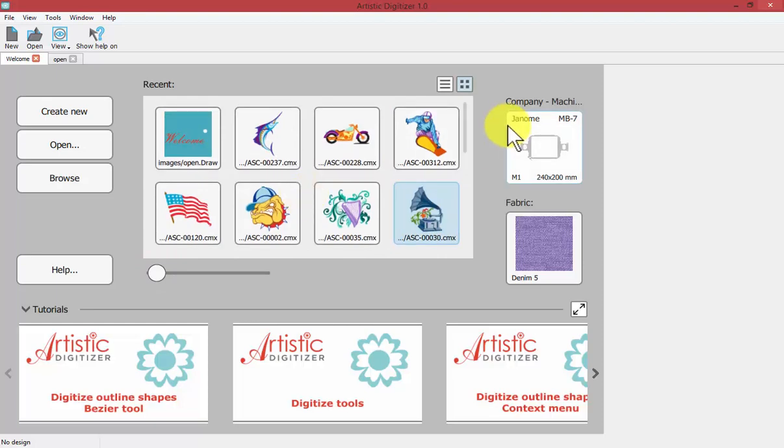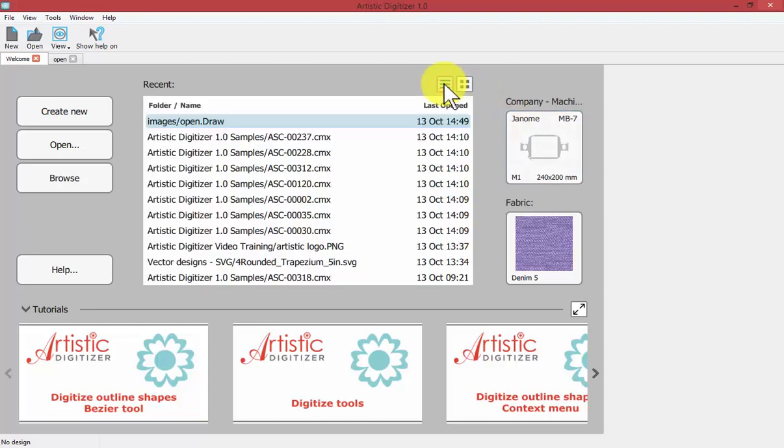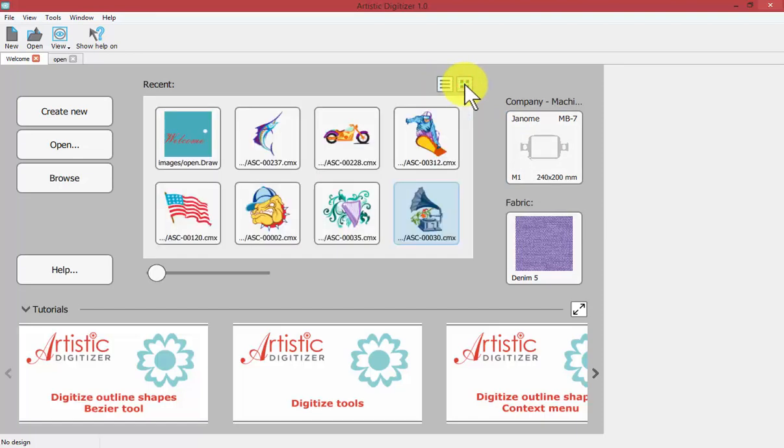You can change between the icons view and a details view which gives you a little bit more information, or with the icons view it allows you to see a visual picture of the design.